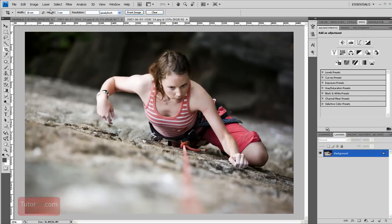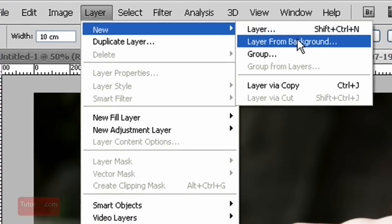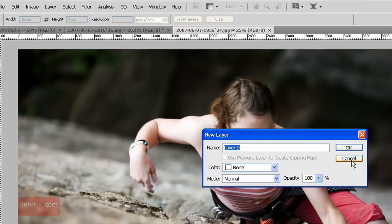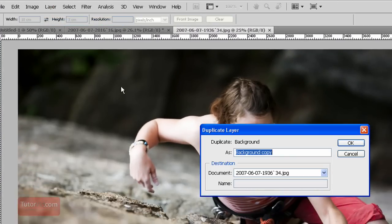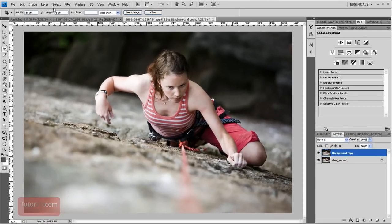Another way of doing it is to go up to Layer, New Layer from Background. That'll do the same thing as double clicking it. Or Layer, Duplicate Layer—that's like Ctrl+J.